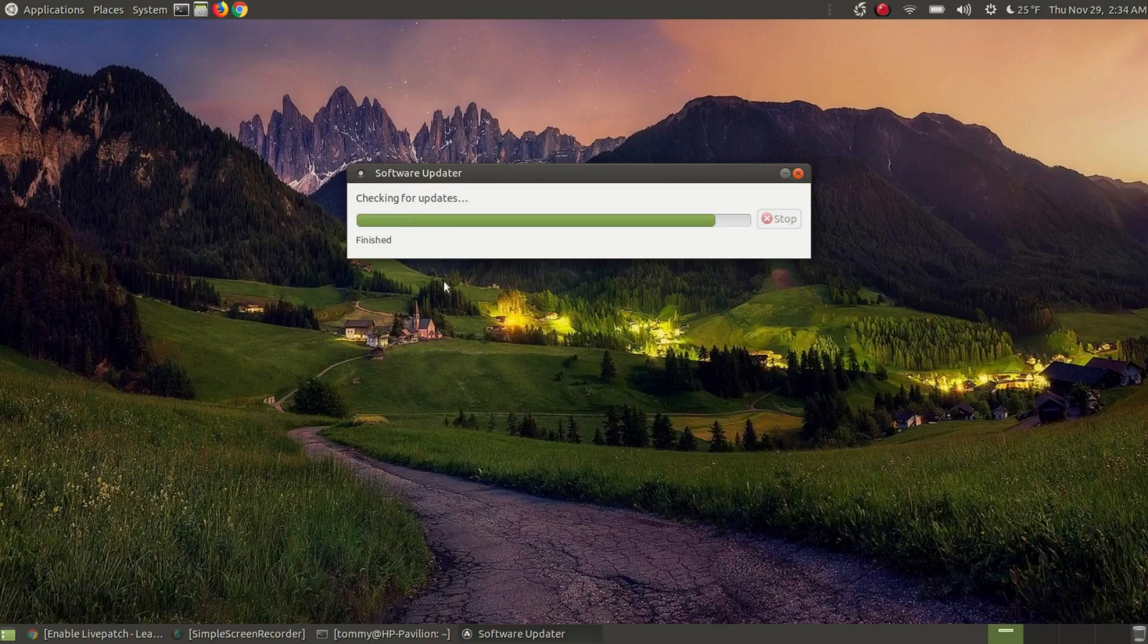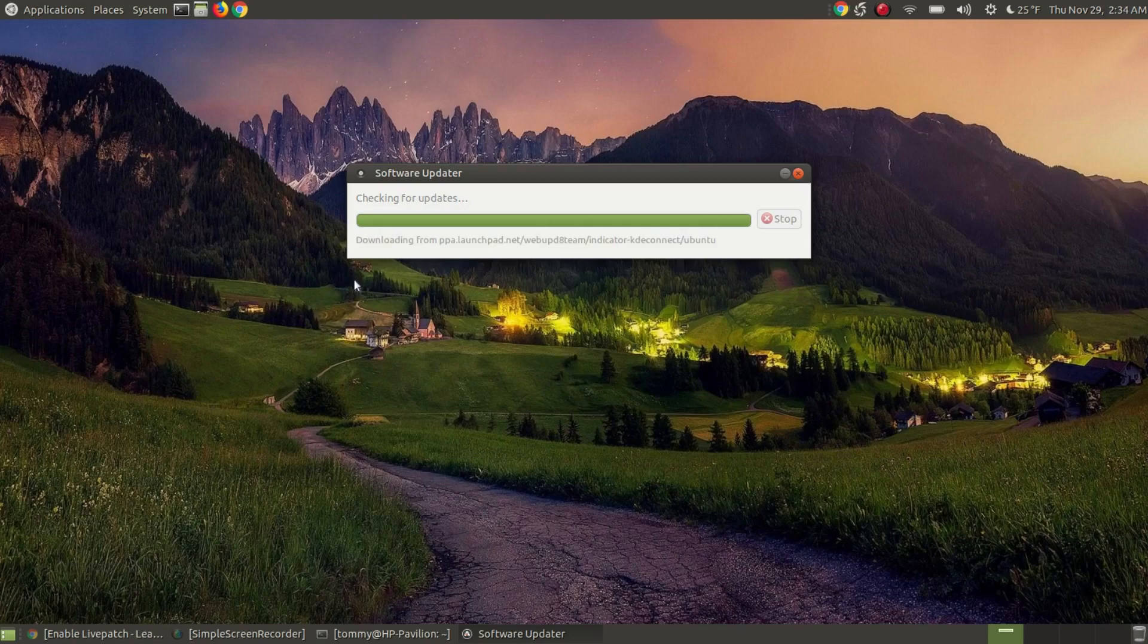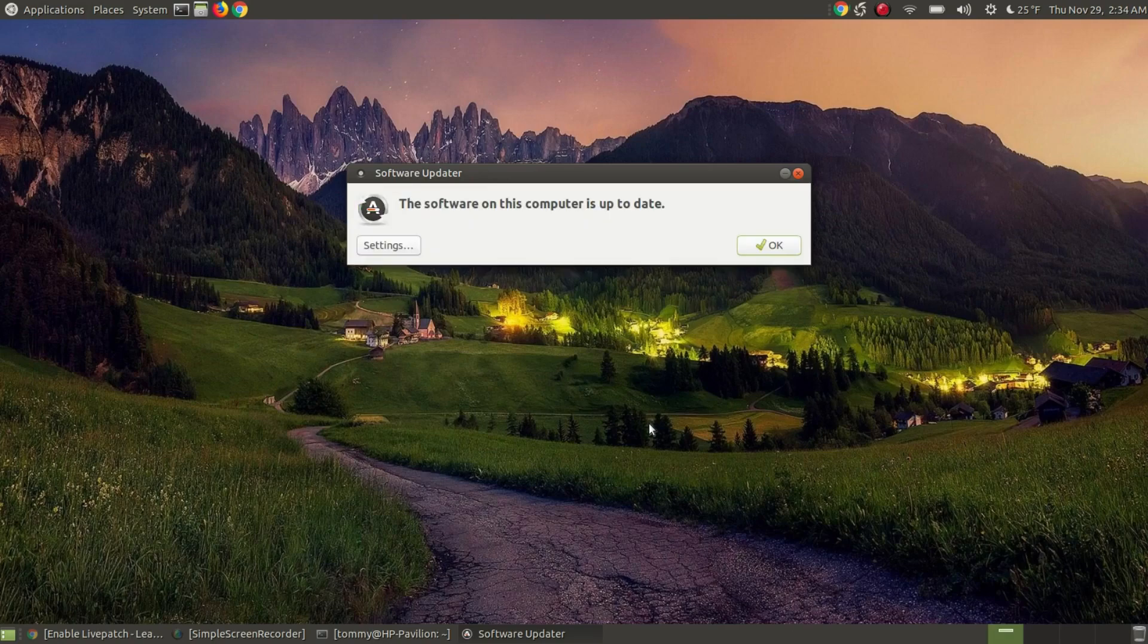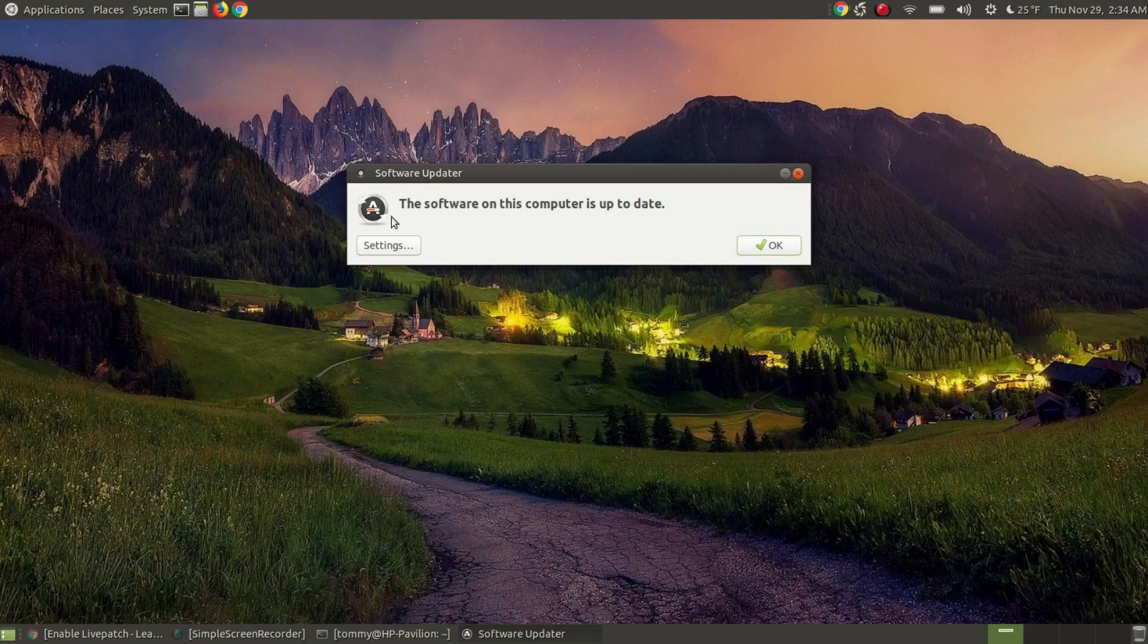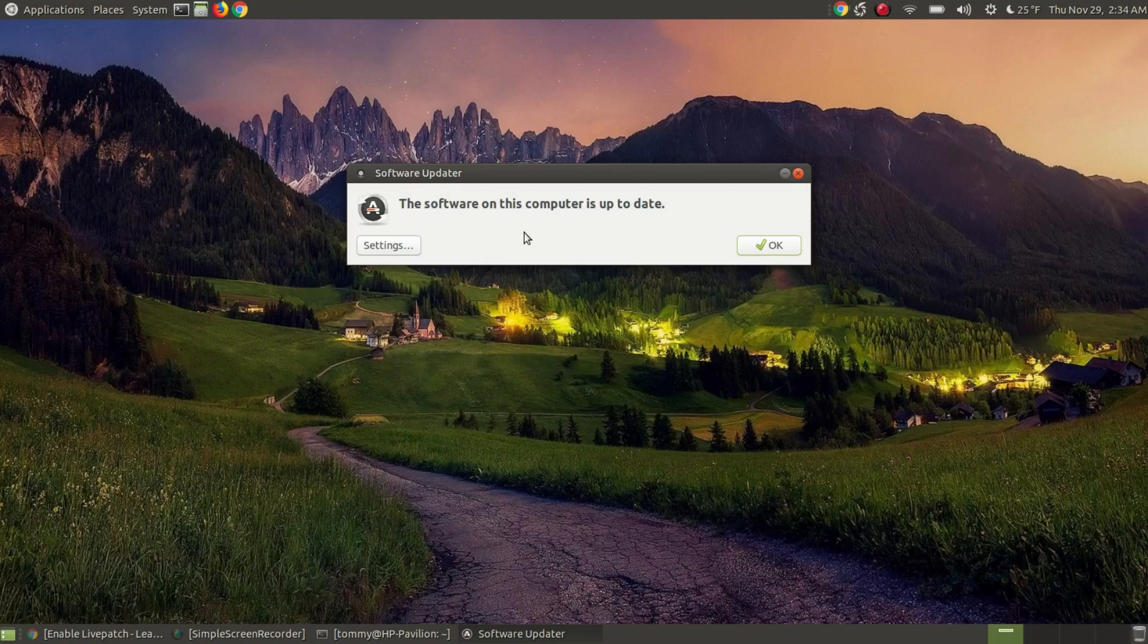Alright, it says checking for updates. It shows that it's finished. It's going to create myself the little message that it normally does. Now it says the software on this computer is up to date. Notice the tip is now gone. So that indicates that instead of showing you a tip for Live Patch, it's not giving me that tip anymore because I don't need it. I've applied the Live Patch.